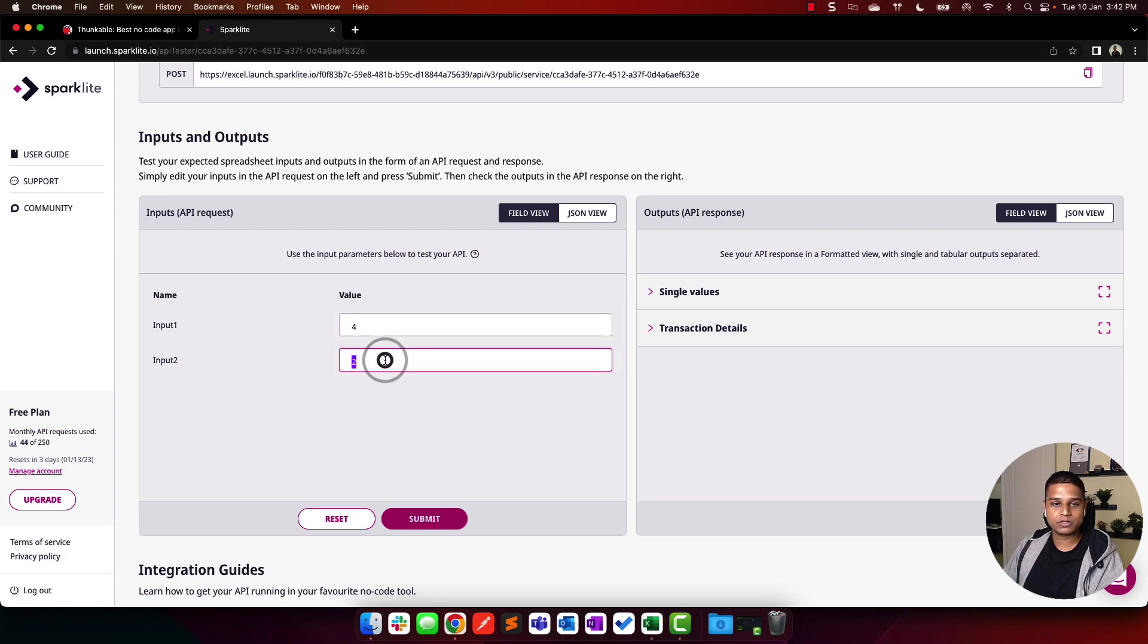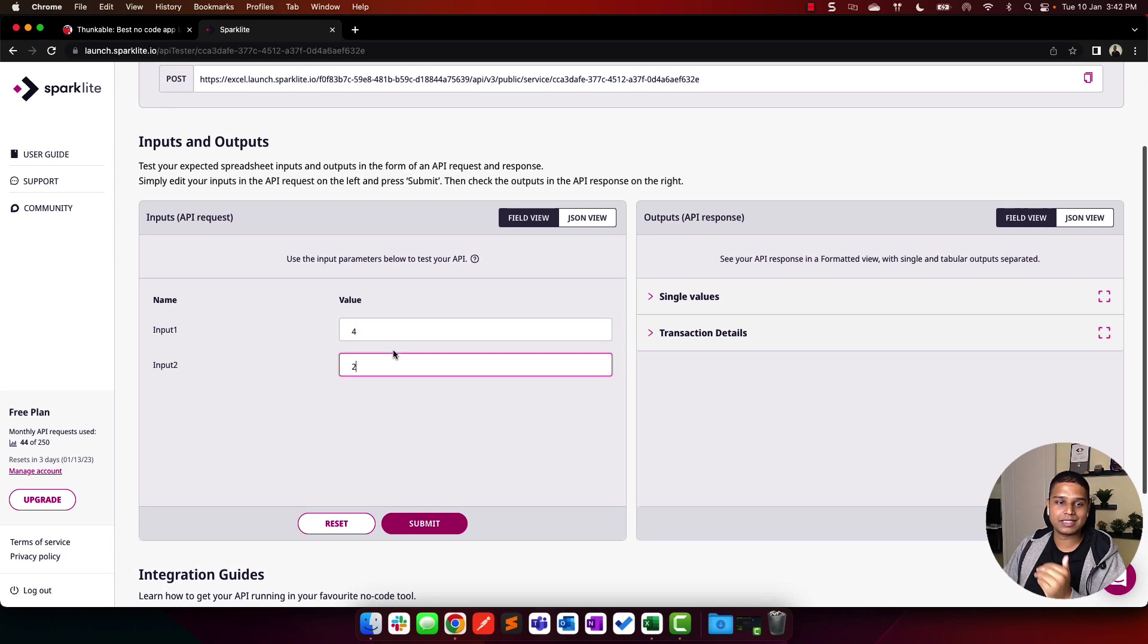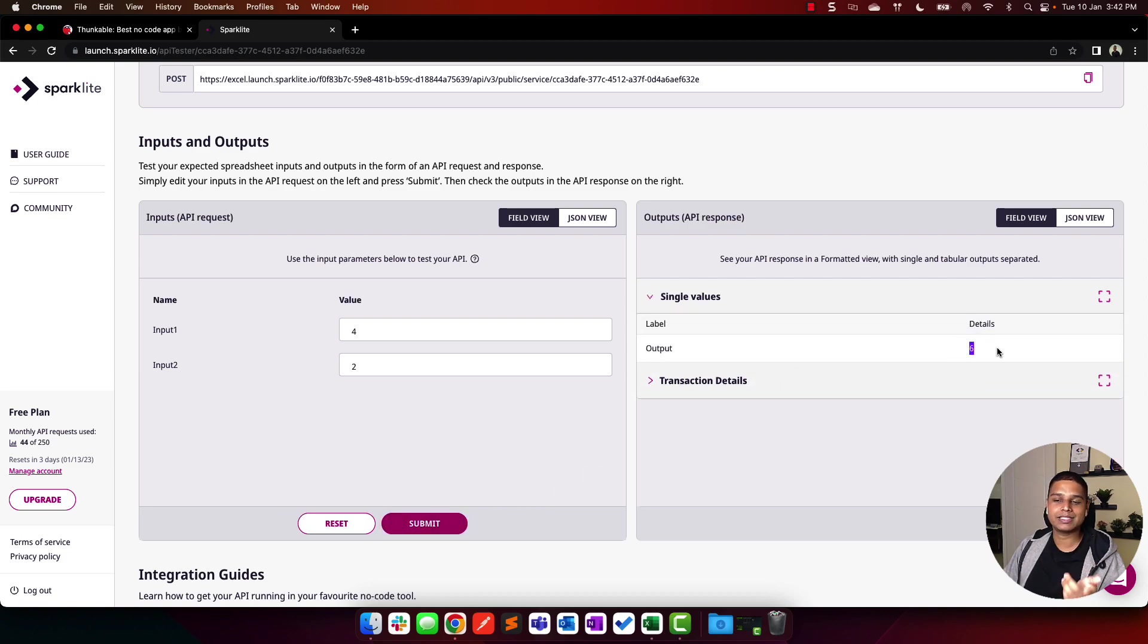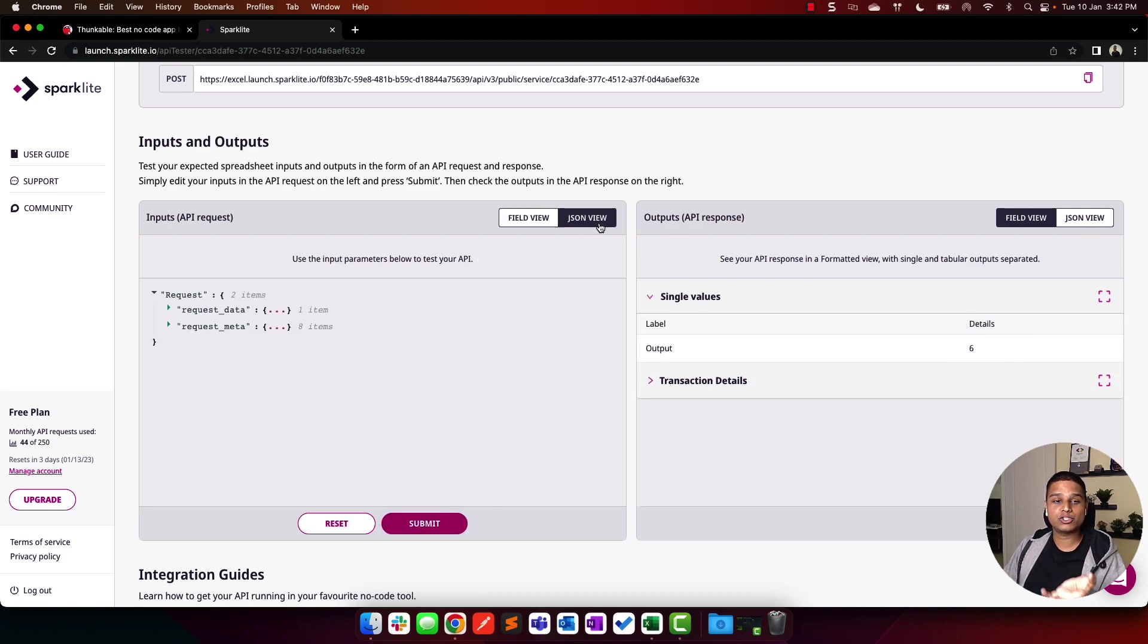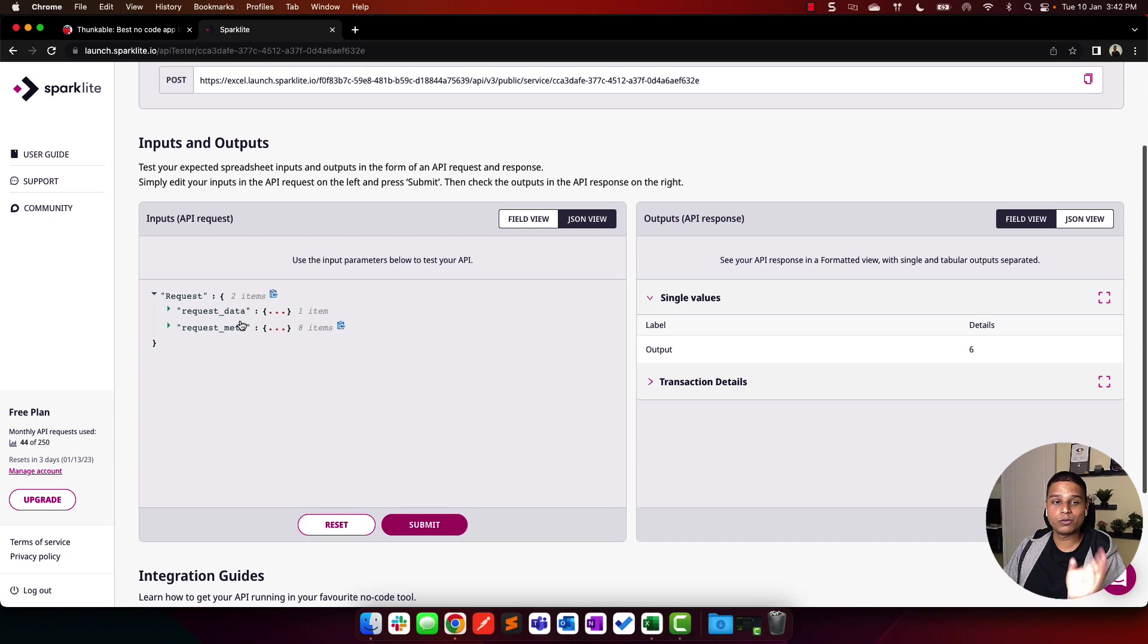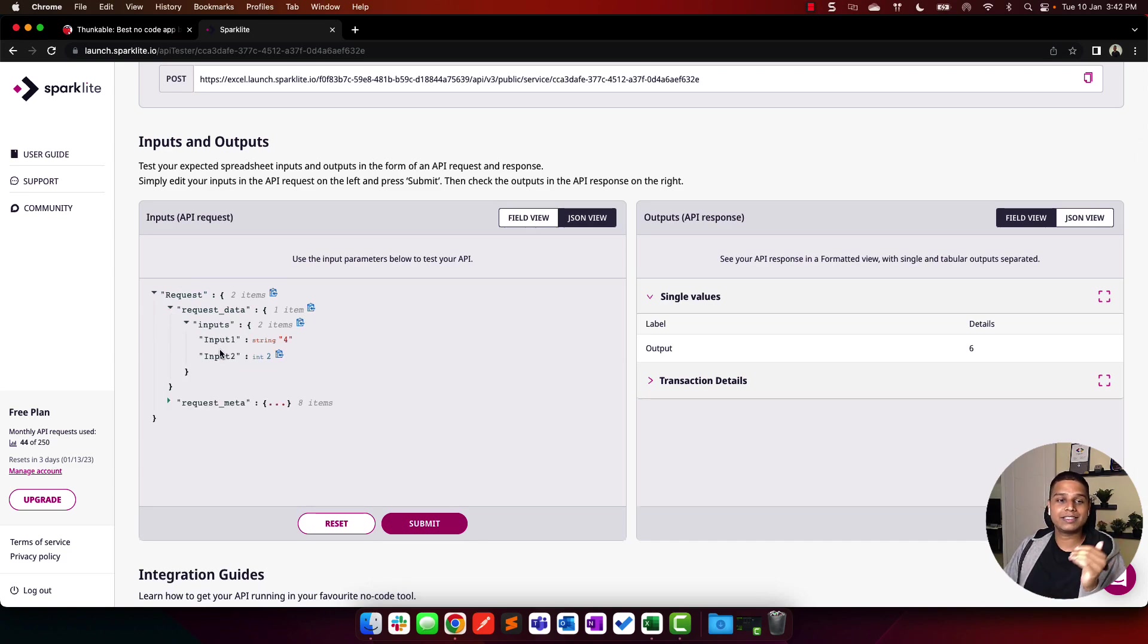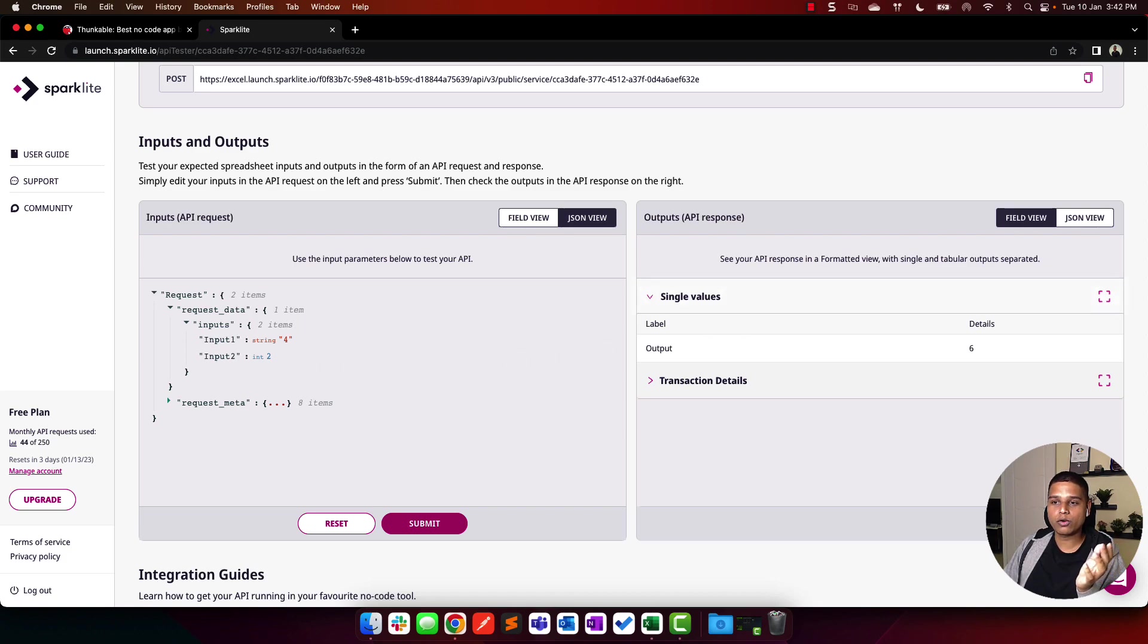In this case, I'm going to say 4 and 2 as input 1 and input 2. Click submit, give it a second, and the output you'll see is 6. We also have a JSON view, which is something we'll use when building our Thunkable app. Here's where you can see the different layers of data points that we need to make note of.